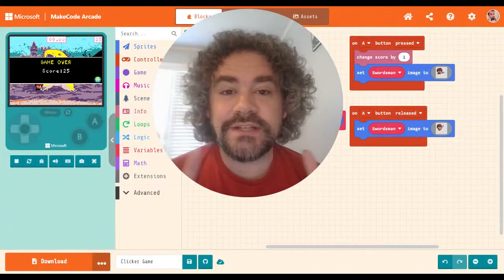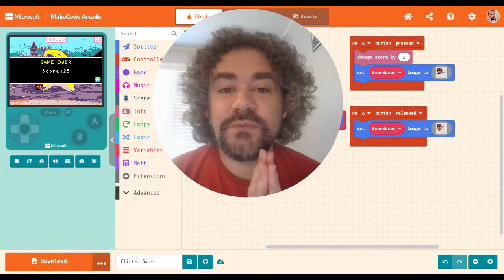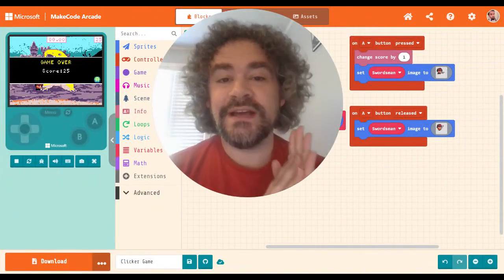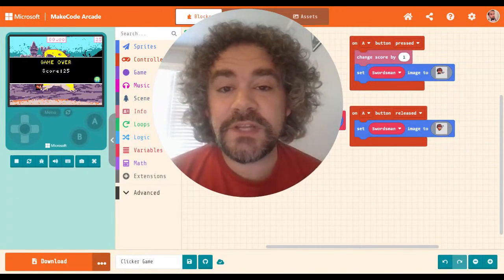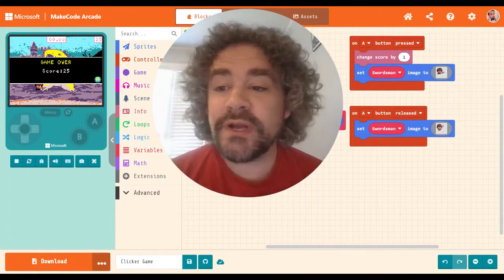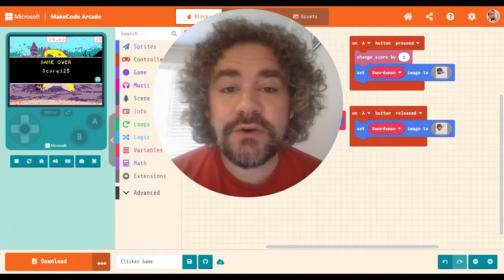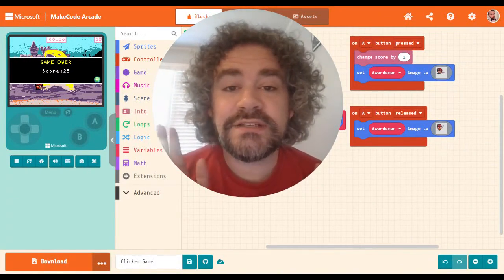Hey guys, welcome back to the channel. Mr. Wiz here. If you are new to this channel, we build video games. Right now we're working in MakeCode Arcade.